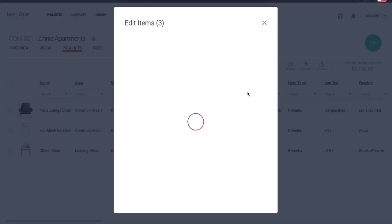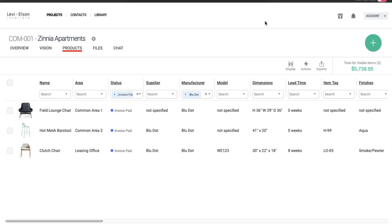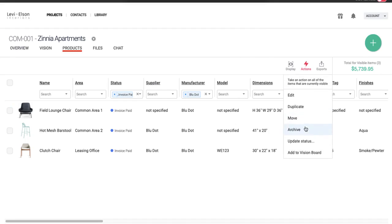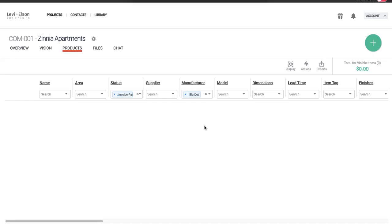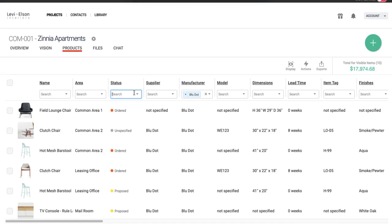So now I'm going to go back. And I'm going to come here to actions, and I'm going to hit this update status for these three that are showing that I just ordered. And I'm going to hit ordered. And when I do that, they're going to disappear because they're sorted right now by invoice paid. I'm just going to click out of that tab.